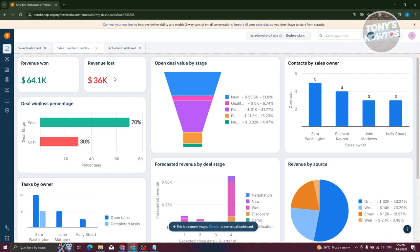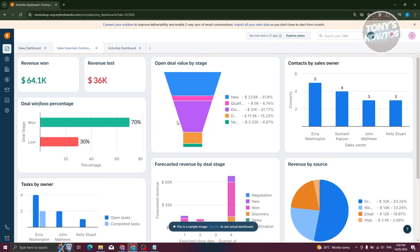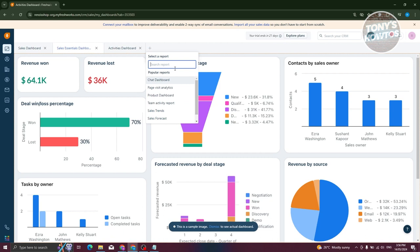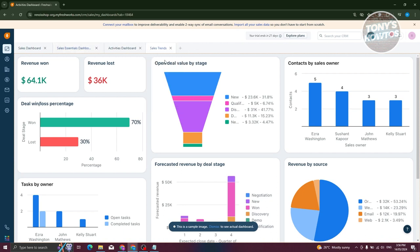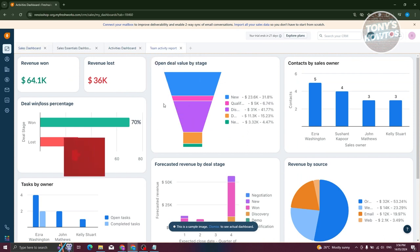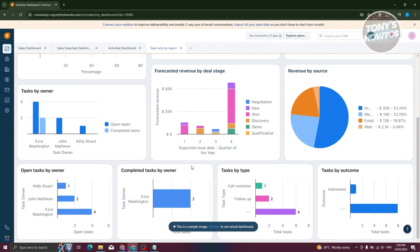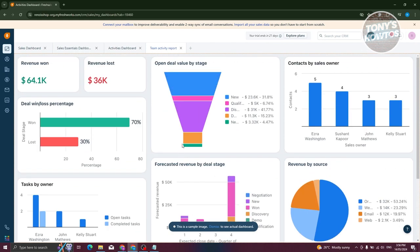From the name itself, your dashboard contains general information about your company or account. By default, we have the sales essentials dashboard with revenue won, revenue loss, and all the details you need to track what is happening with your team. If you want a different dashboard, click the plus button to add a report — like chat dashboard, page visit and analytics, product dashboard, team activity report, sales trend, and sales forecast. For example, let's open sales trends, and then team activity report.